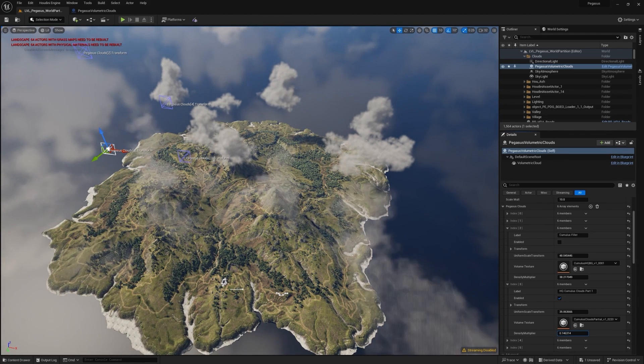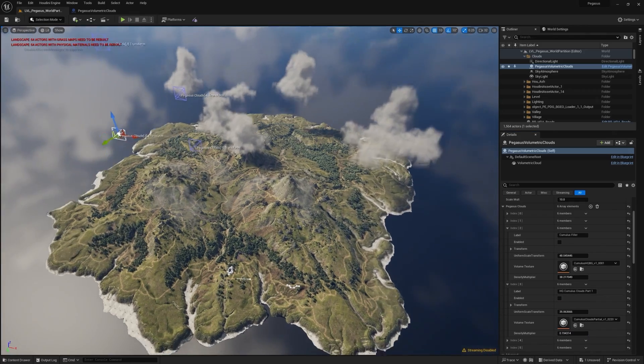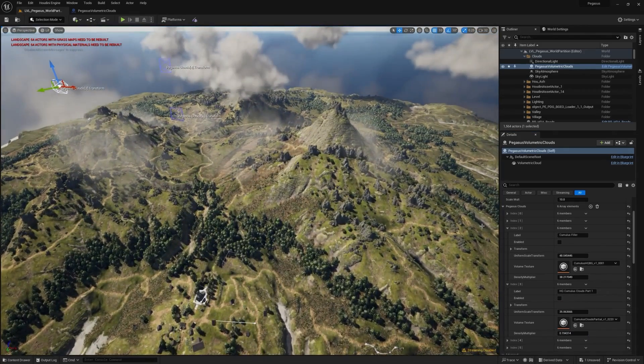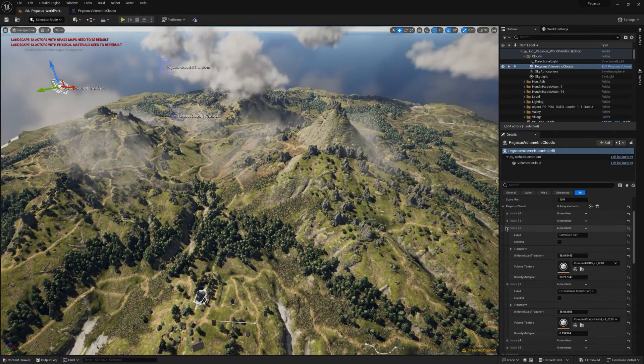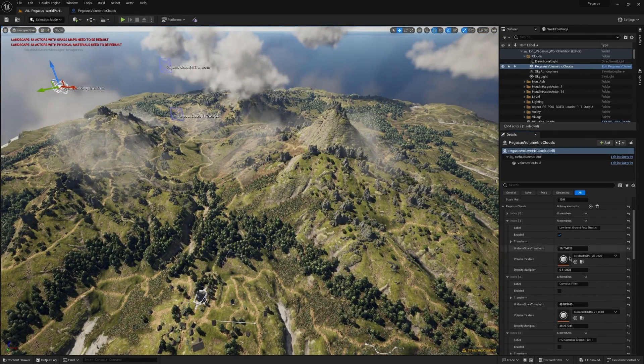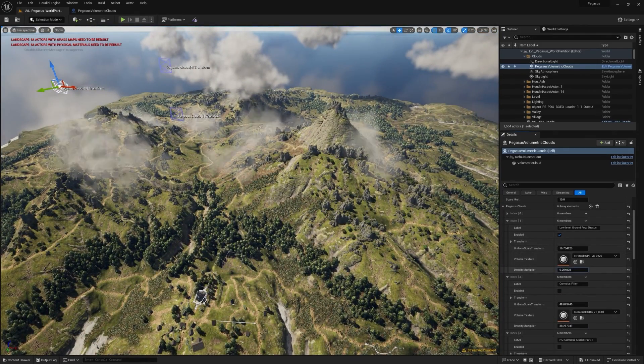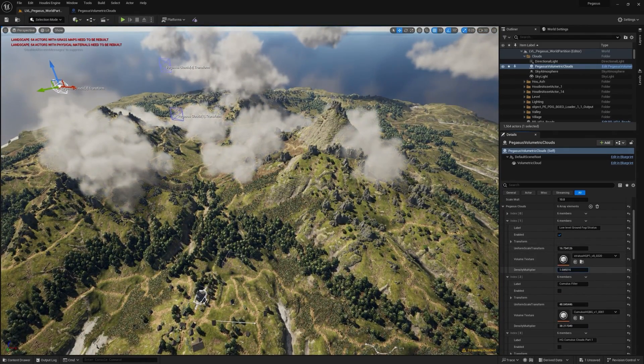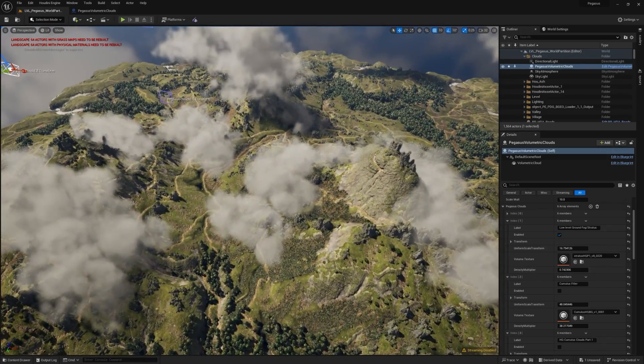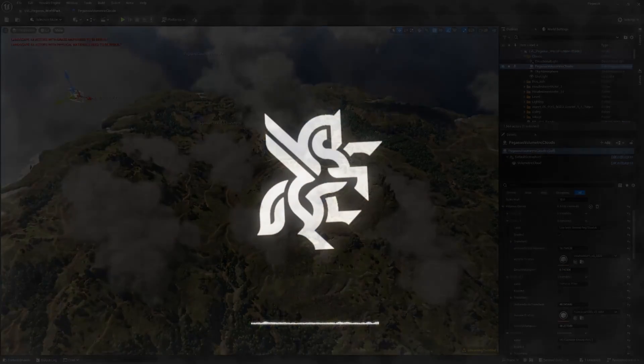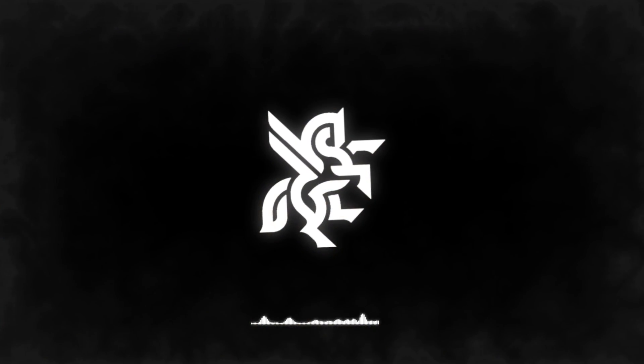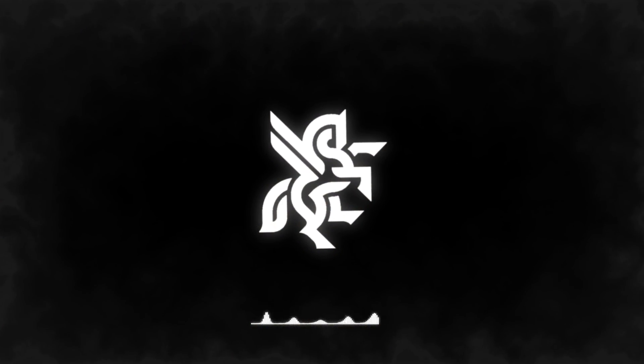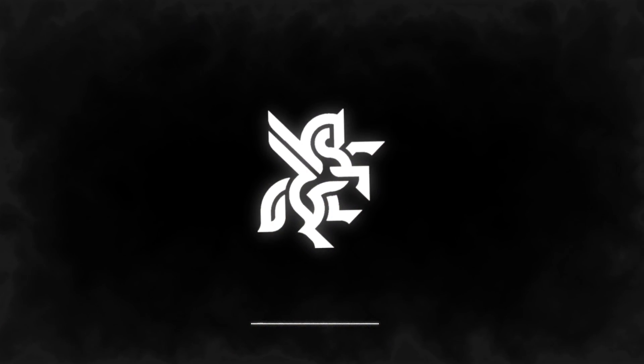This system is the final system that we decided to go with, and enables AAA quality VDBs to be utilized directly from Houdini, without losing any detail or information via something like volume textures, where the data between the slices are lost.